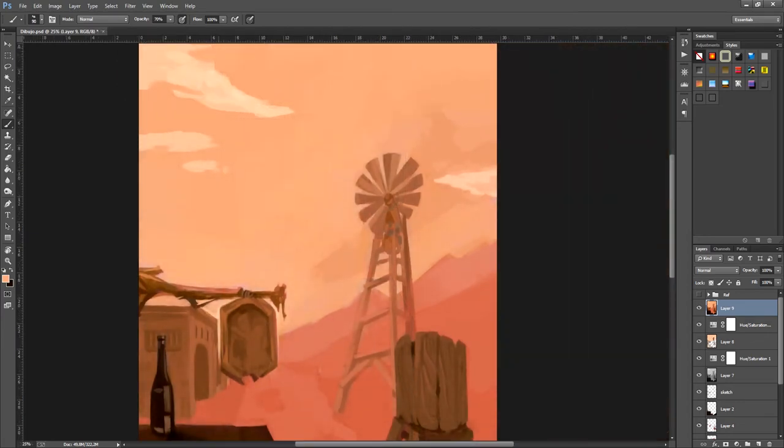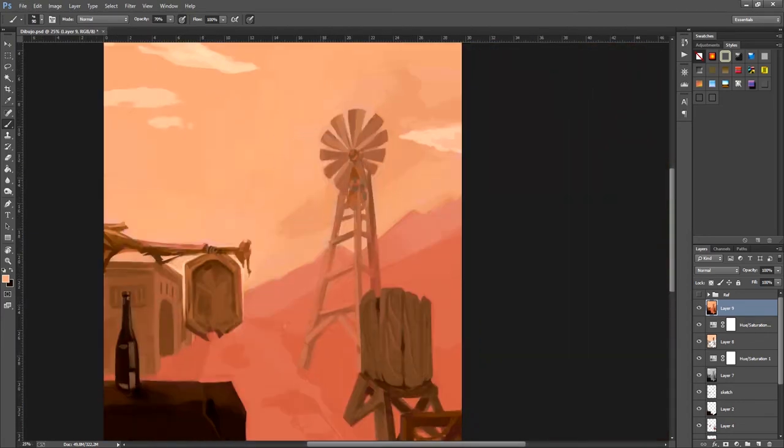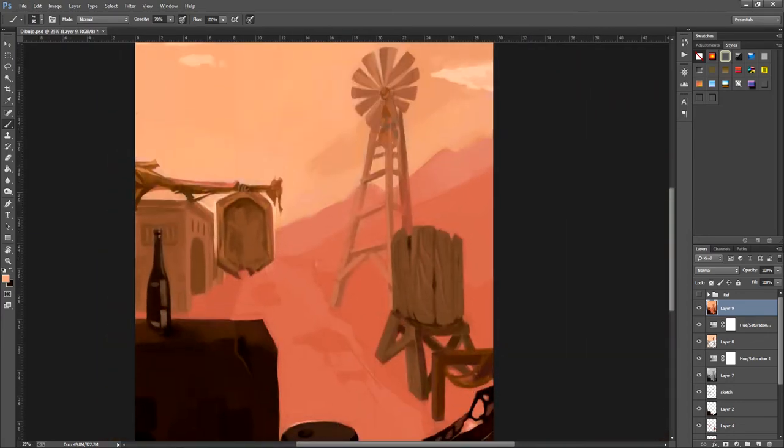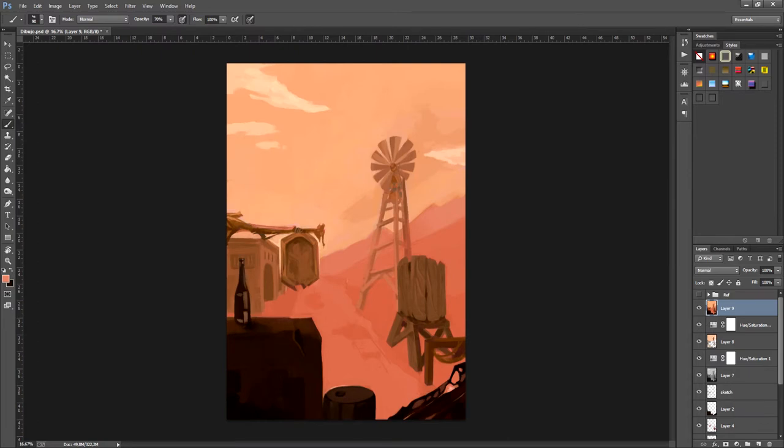Okay, so here we can see how it looks when we're finished with the edges. Now we're going to continue applying the color to more areas.